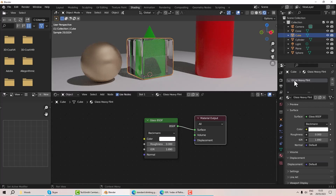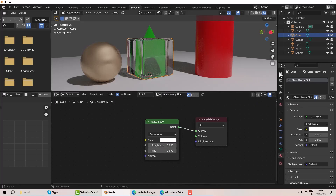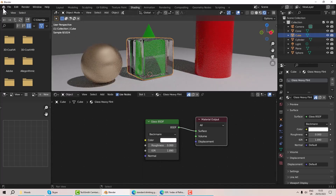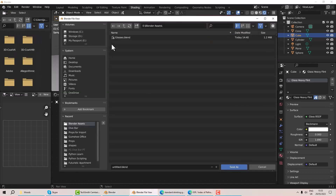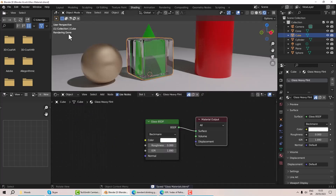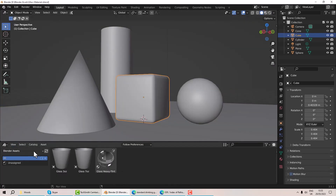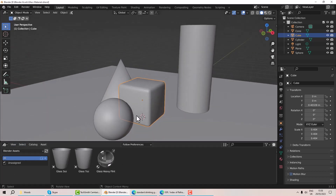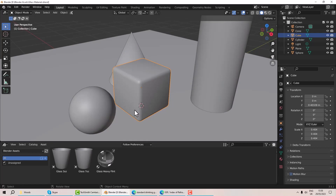To set a material as an asset, I come over to the material properties and right-click on 'heavy flint' — mark as asset. Now I need to save this to reuse it, so it's file 'save as', and I'm already in my assets folder. I'll call this 'glass materials' and save. Back in my layout tab I can see in my asset browser I've got my glass heavy flint.